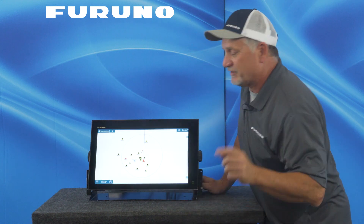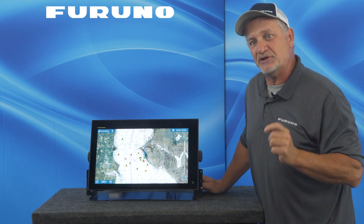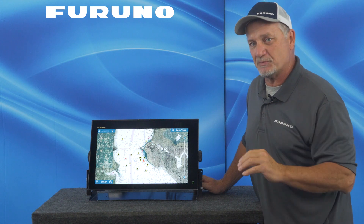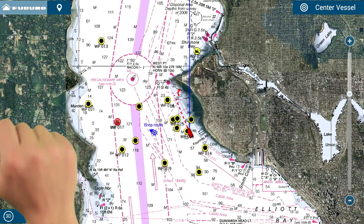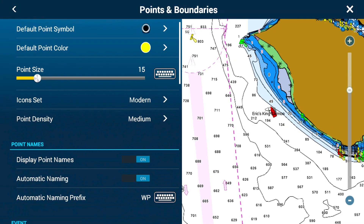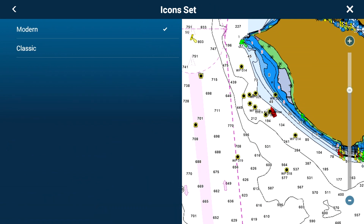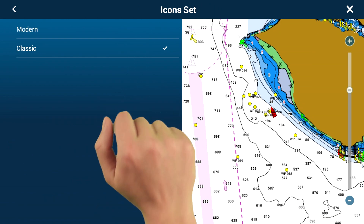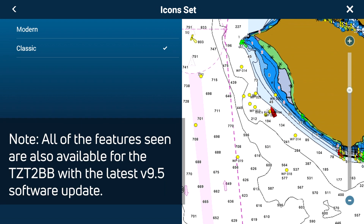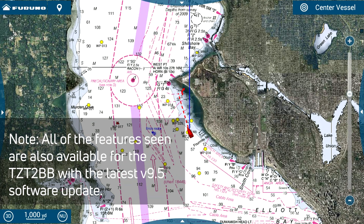We've allowed you to reduce the point sizes even smaller than they were in the past. They've always been adjustable, but now we've reduced the minimum point size so it's even smaller. To do that, you just go into the settings menu, go to points and boundaries. Now you can reduce the point size even smaller. And if you want to make them even smaller yet, you can change the point style from modern to classic, which removes the outer ring around the outside of the point. It really cleans up a given area if you have a lot of points in that area.